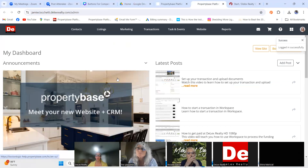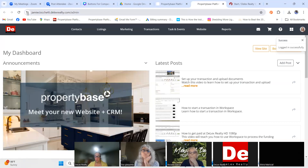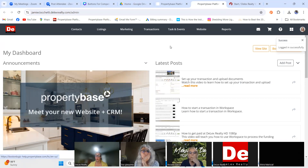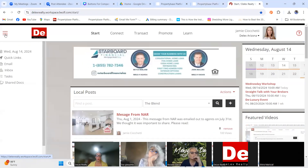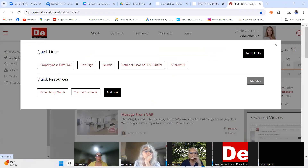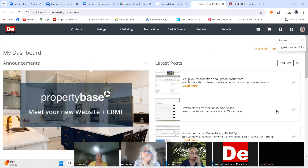There are a couple of ways you can log in: you can put your domain name in and click admin to log in that way, or you can go to Workspace and go to your quick links and go to your PropertyBase website. All of that will take you to the same place.